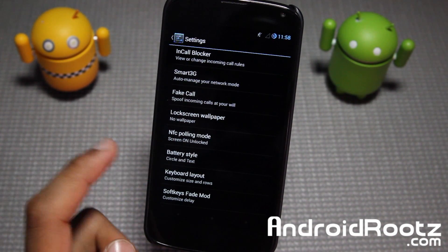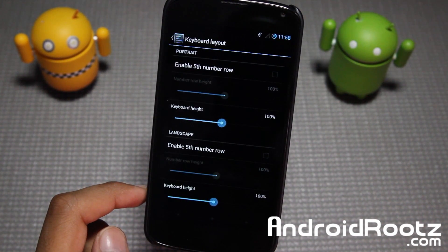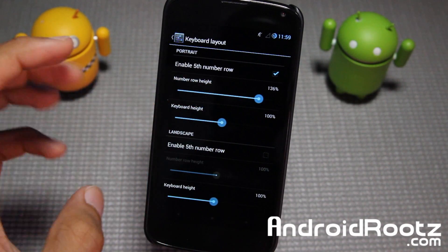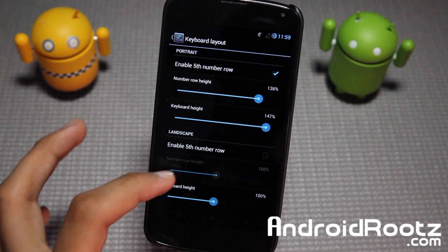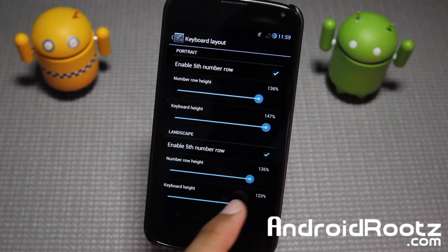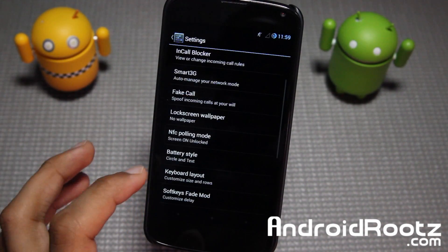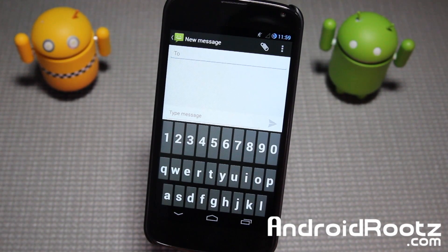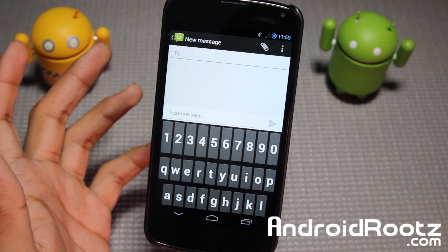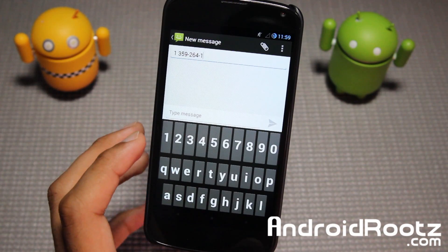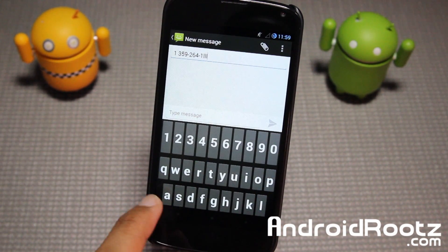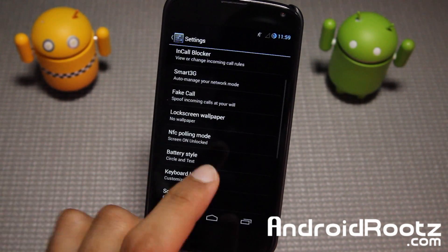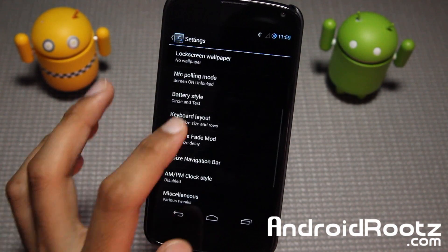You have keyboard layout customization where you can change the height and width. You can enable a fifth number row and change the number row height and keyboard height. Changing the height results in a larger keyboard — great if you have big fingers or bad eyesight, though it can cut off the backspace key if not sized correctly. There are many other options I scrolled past too.